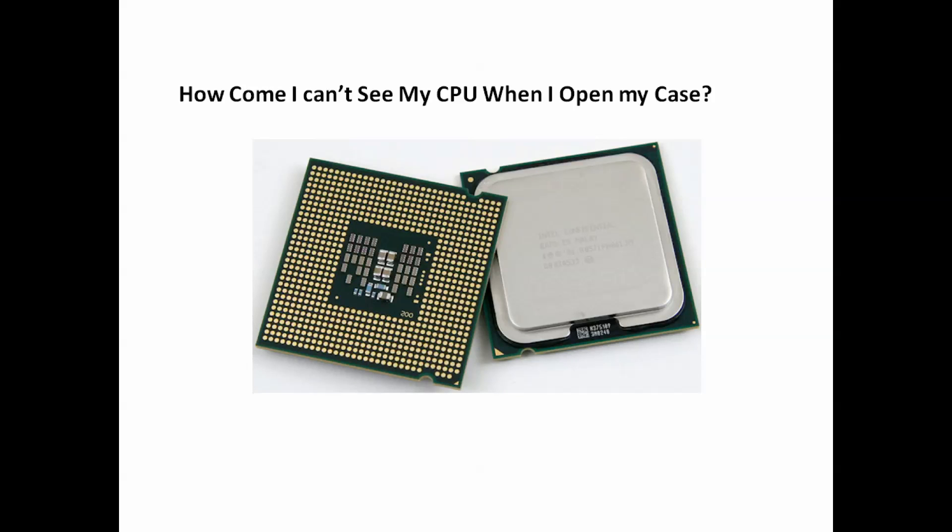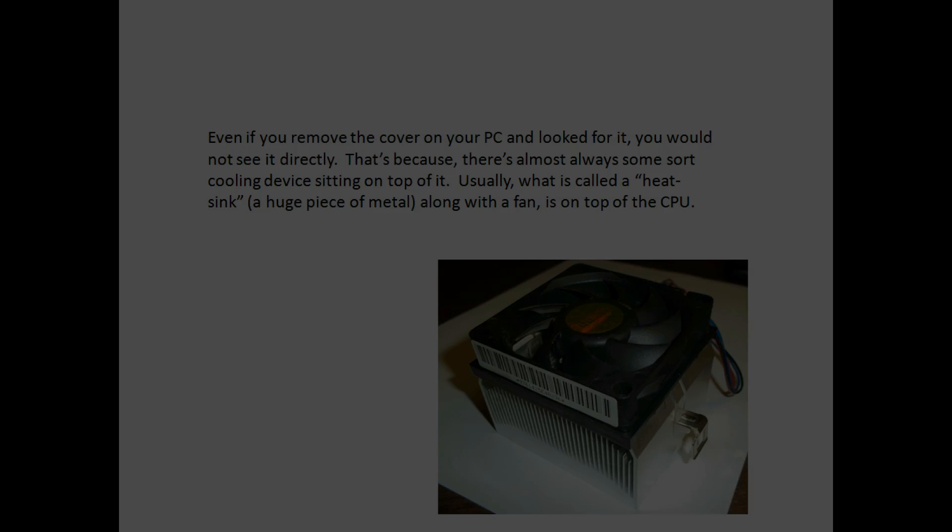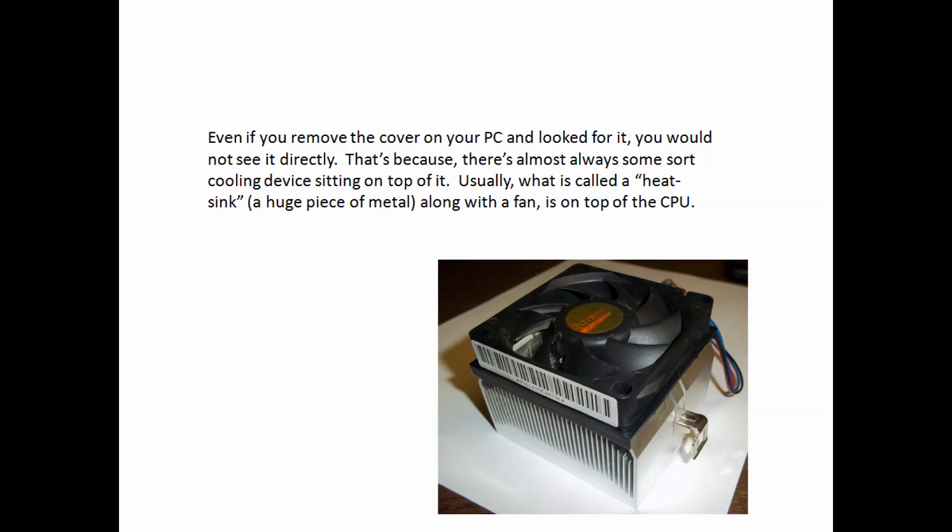Why can't I see my CPU when I open my case? Even if you remove the cover on your PC and look for the CPU, you wouldn't directly see it. That's because there's almost always some sort of cooling device sitting on top of it.